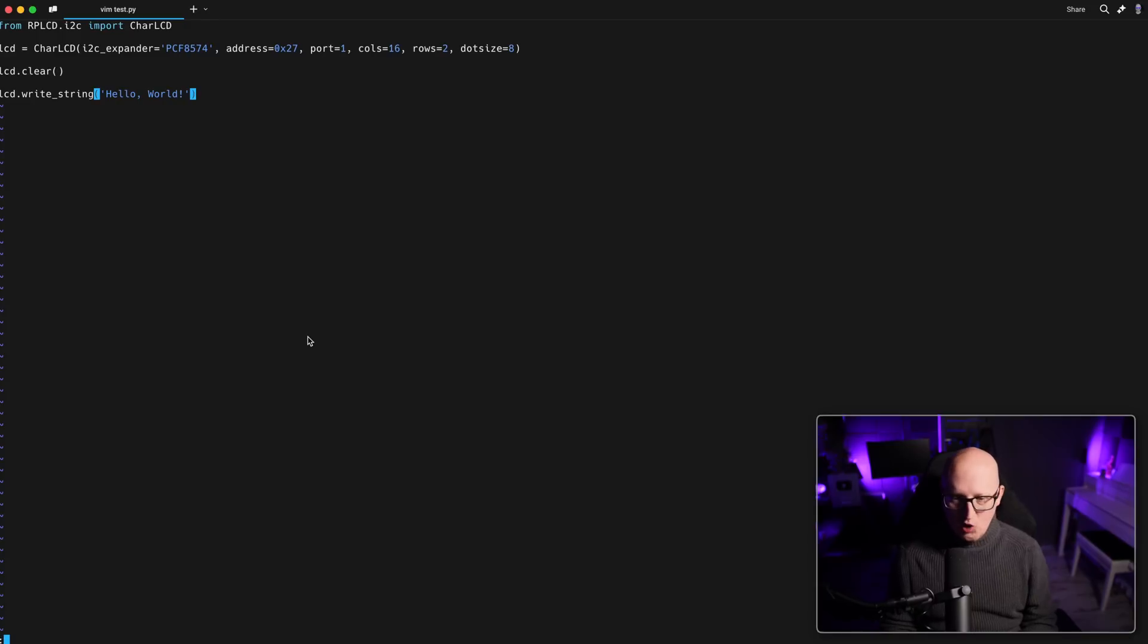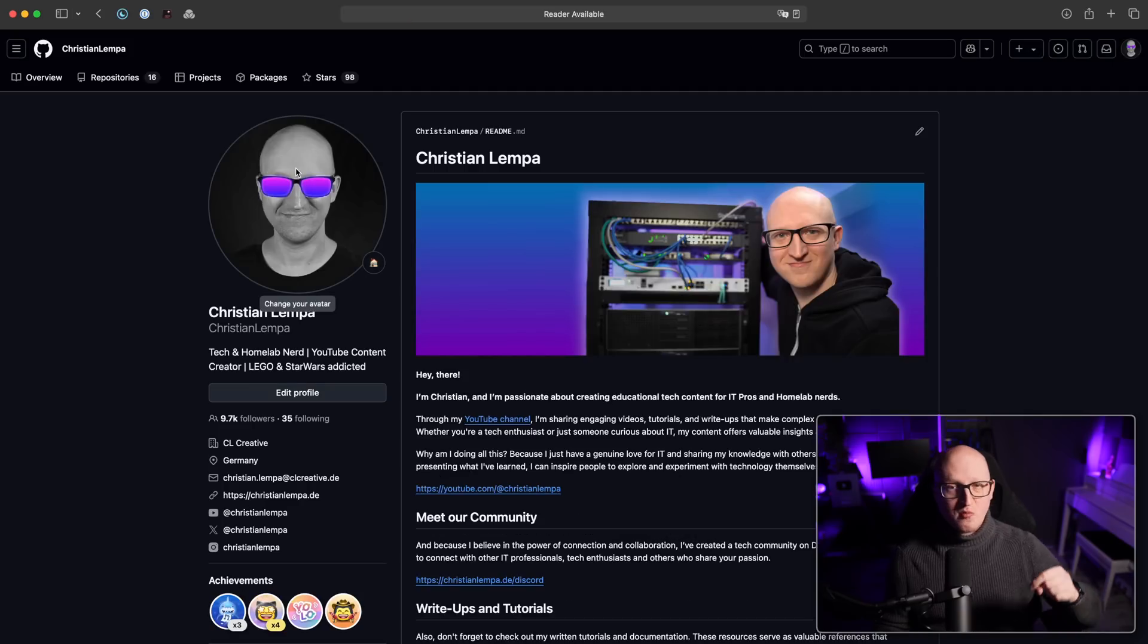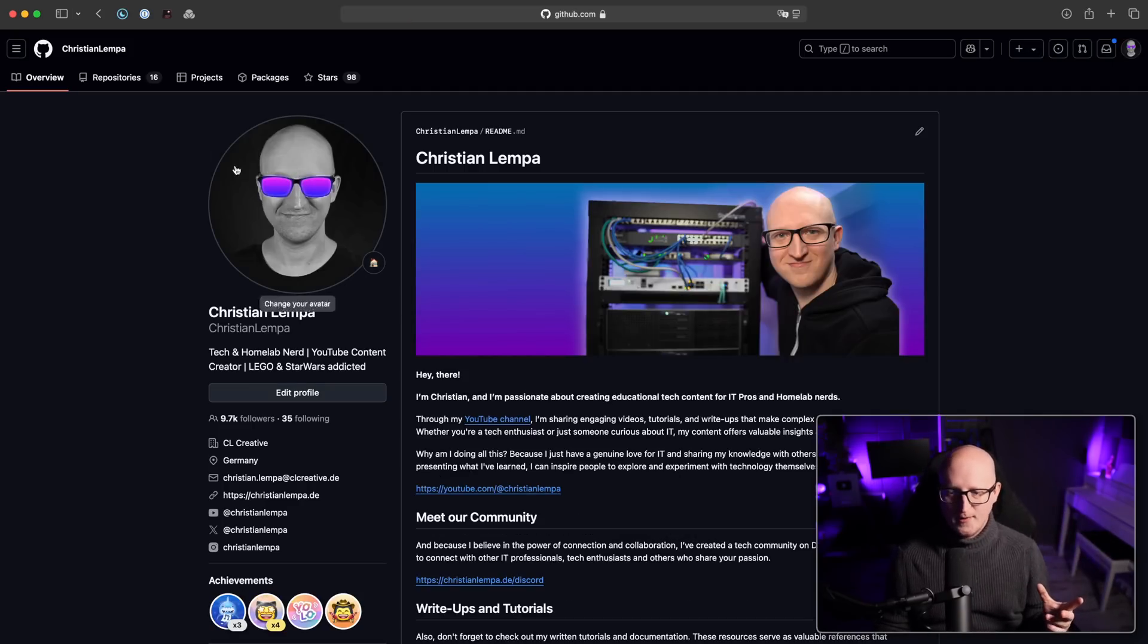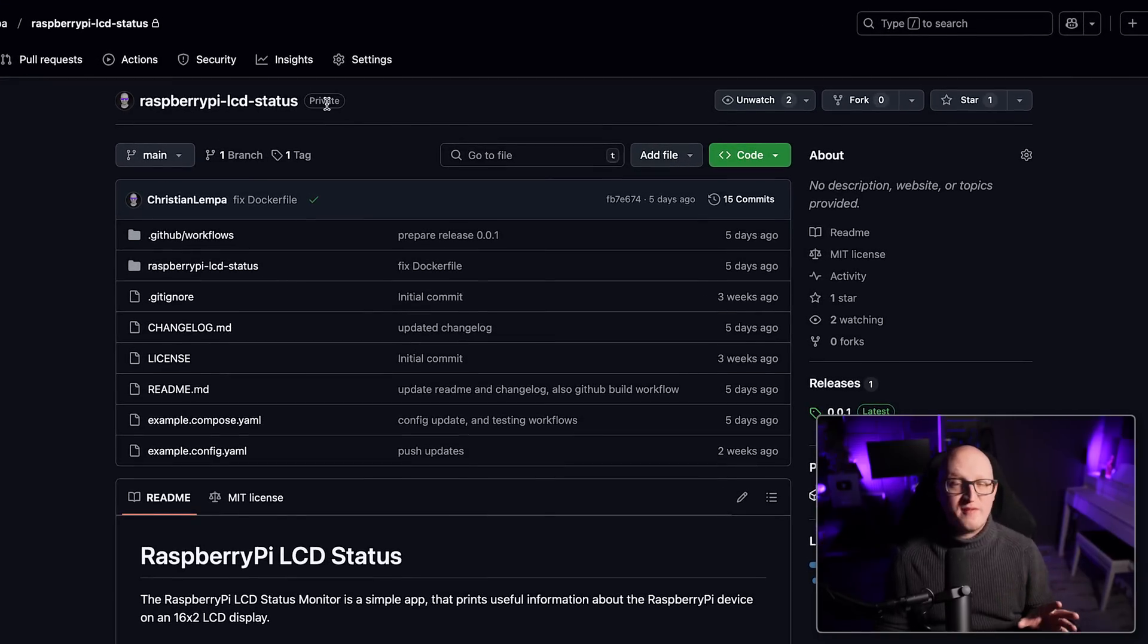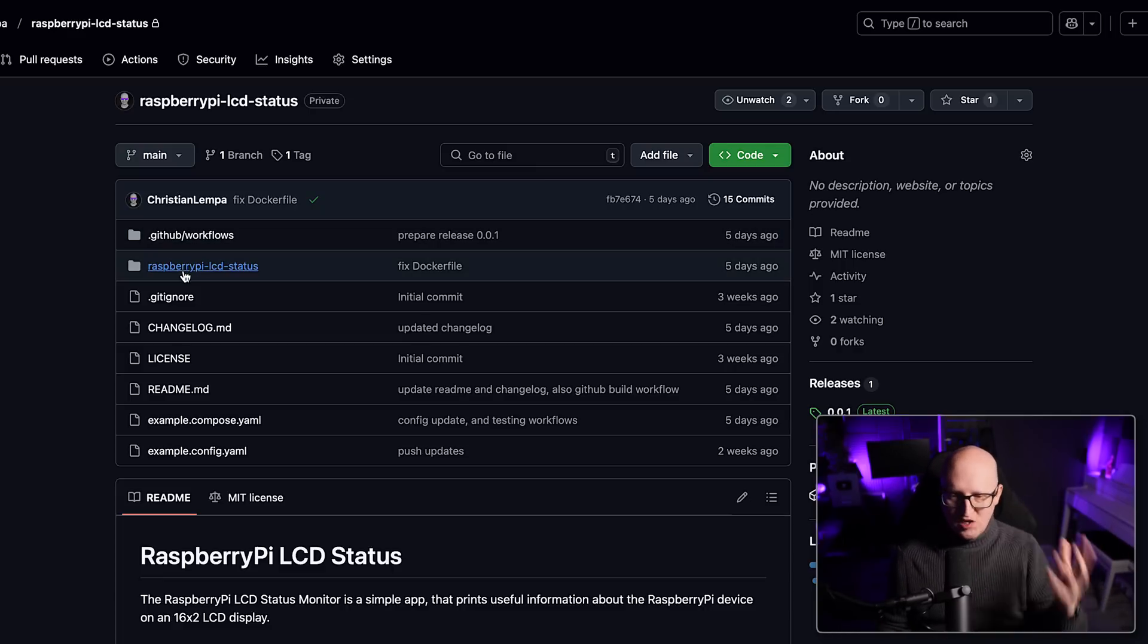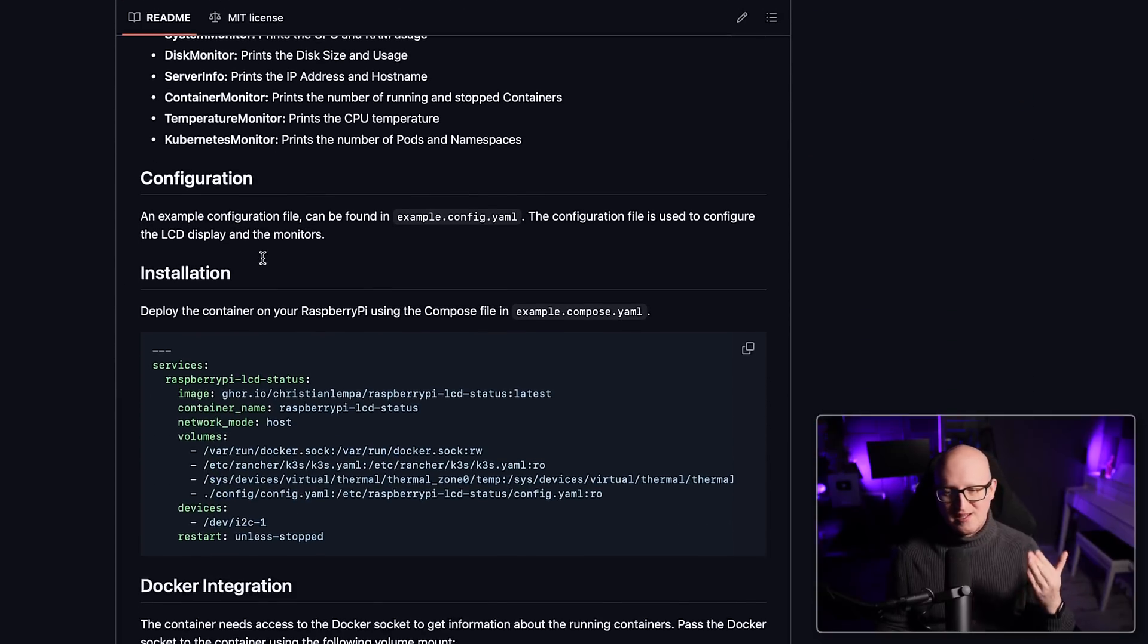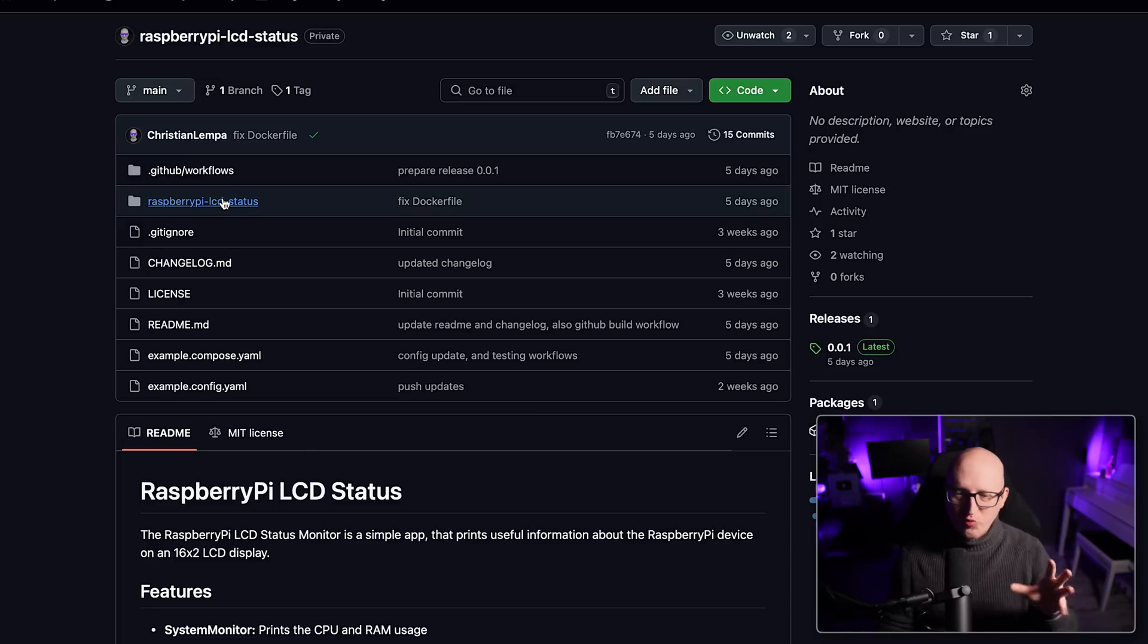I just want to show you the project that I'm currently working on. By the way, in the description, you will also find a link to this GitHub repository. So at the time of recording this video, this is still a private repository, but I will make this public once I publish the video. So you can basically just, yeah, check the source code in here.